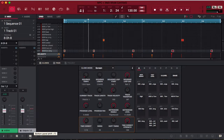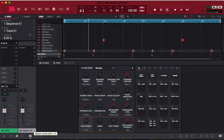Drum Machine Addicts is back again with another highly requested tutorial. Today we are going to show you the difference between grid view, wave view, and list view. Without further ado, let's get started.